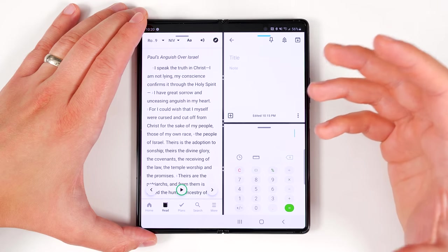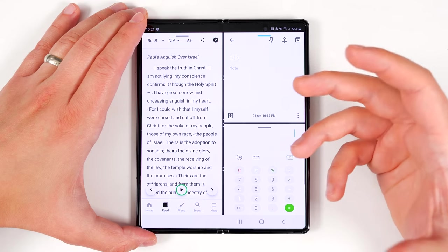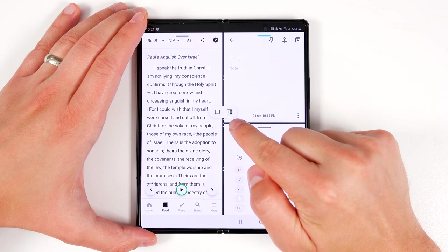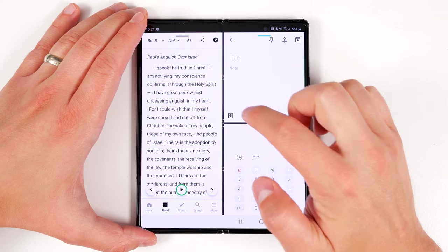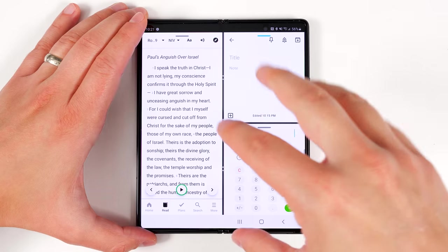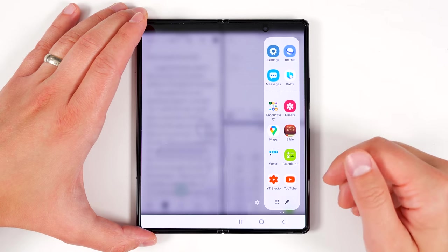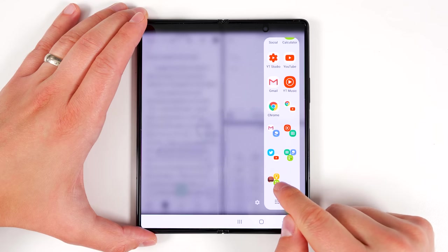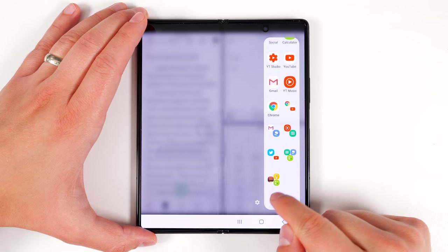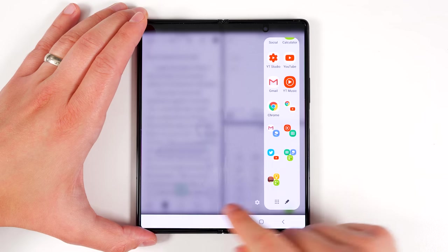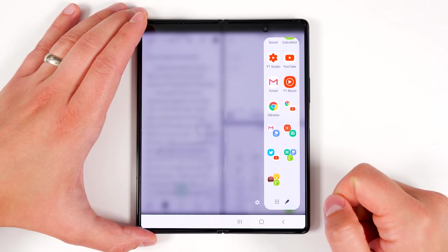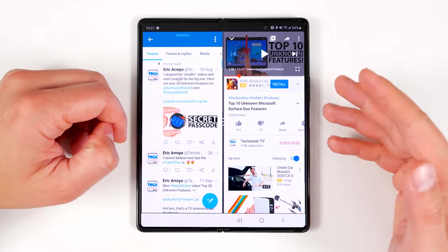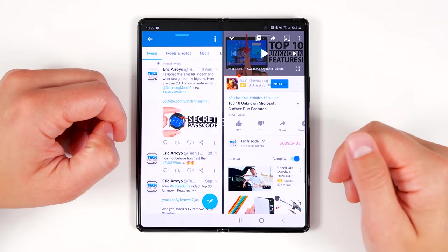Another great feature with Apps Edge is the ability to save pairs or groups of applications. If you tap the bar in the middle, you'll see a new icon with a little plus on it. Tap that icon and it's going to save the current app group in that orientation right to your Apps Edge. You can also save an app pair — just two applications — so if I tap it, Twitter opens on the left and YouTube on the right.